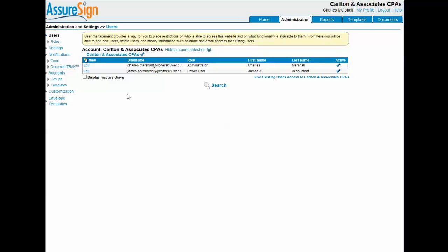Users assigned a role inherit the permissions established for that role. In other words, roles determine what a user can and cannot do within AssureSign. Here's a summary of the permissions granted to each of the preset roles.